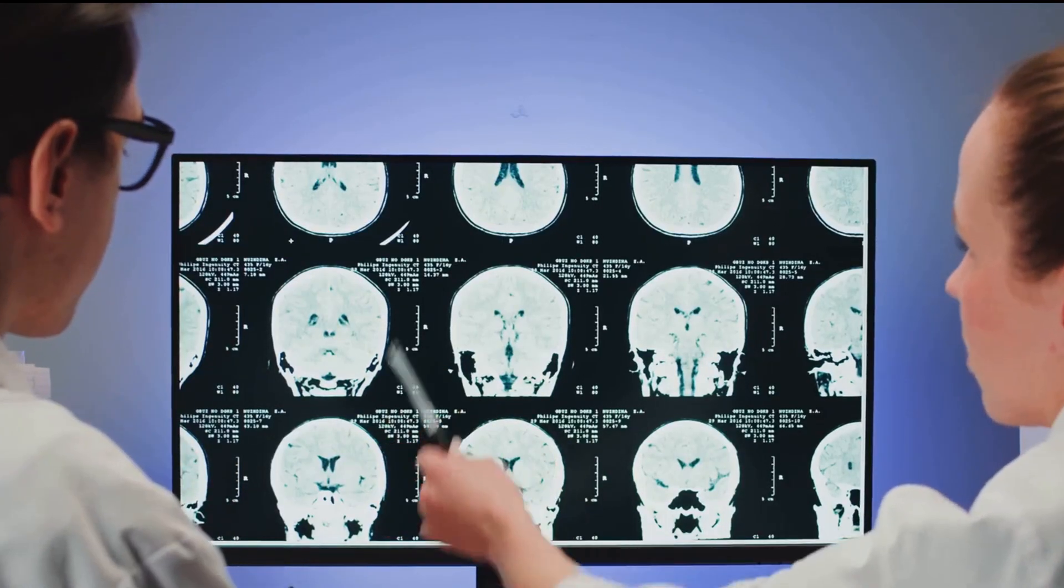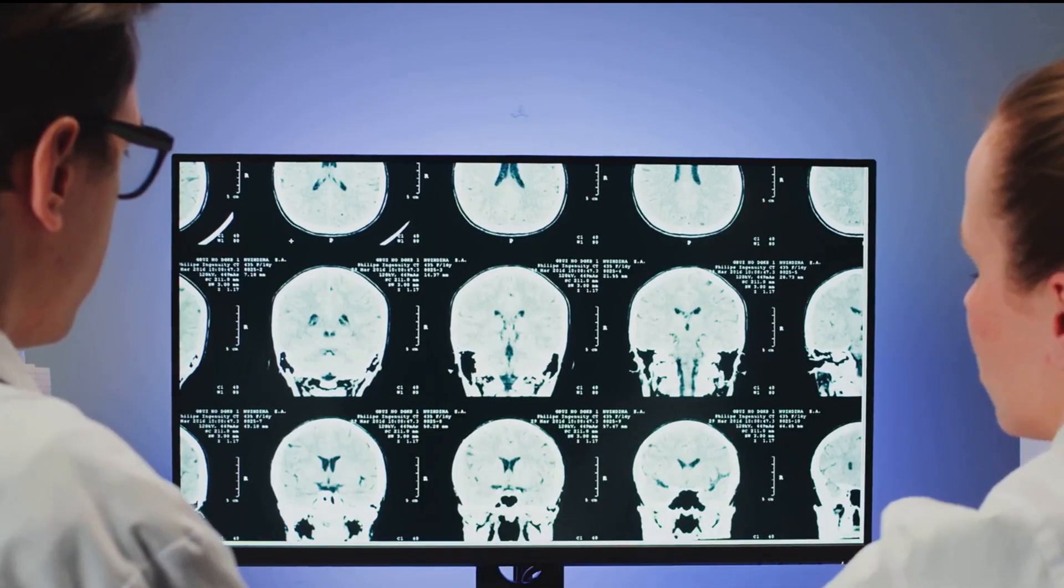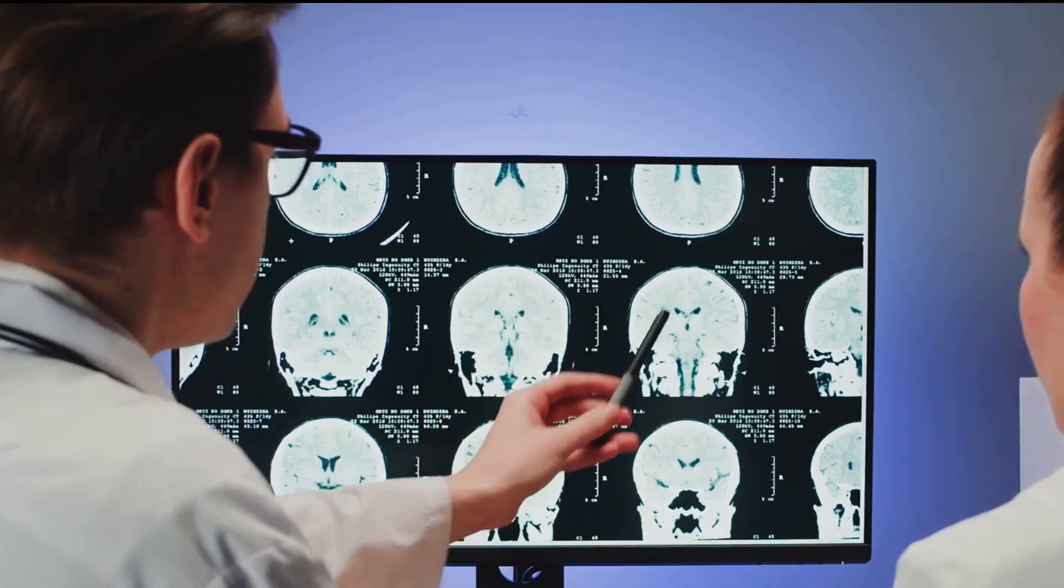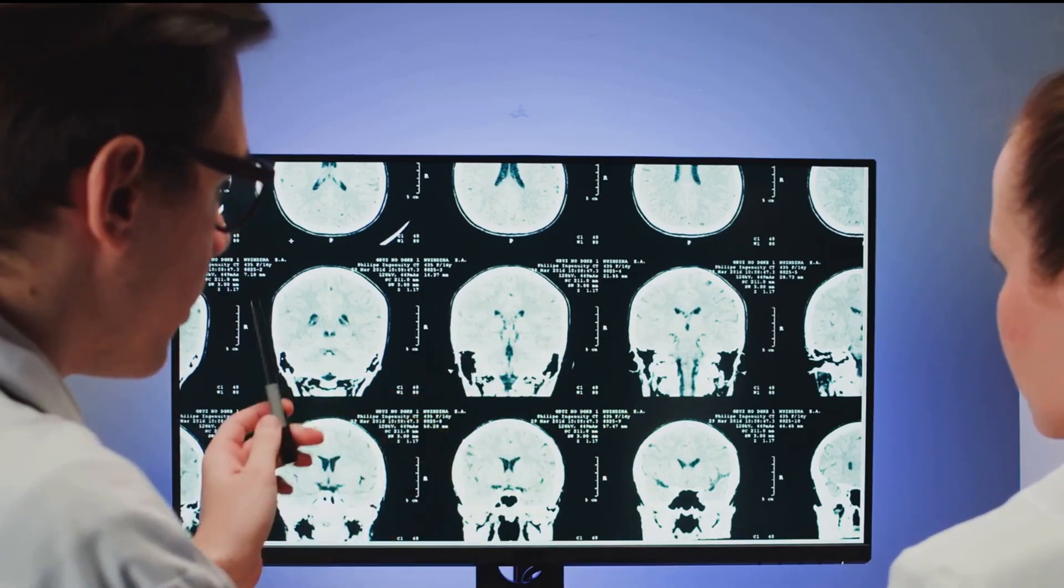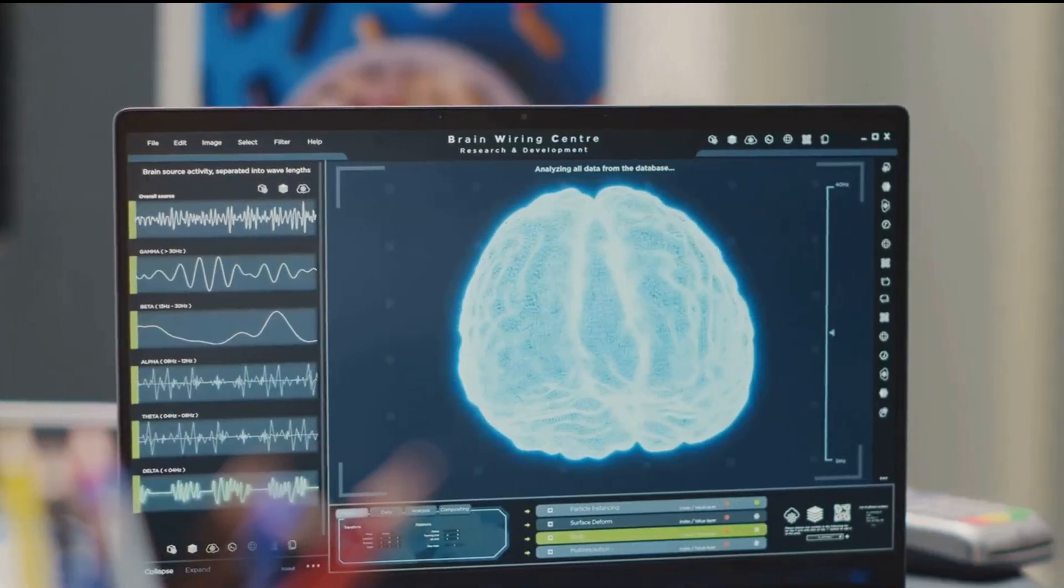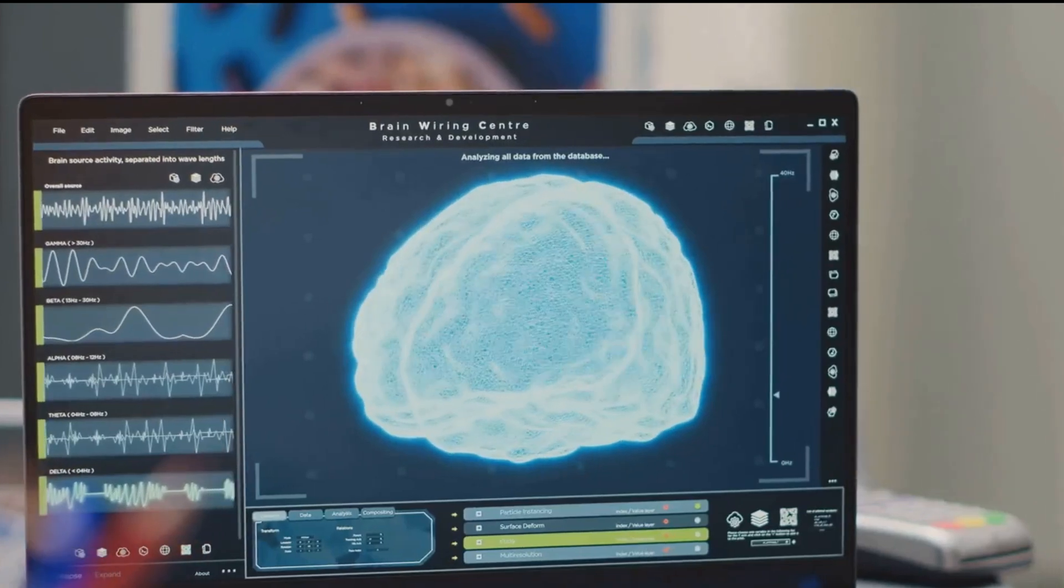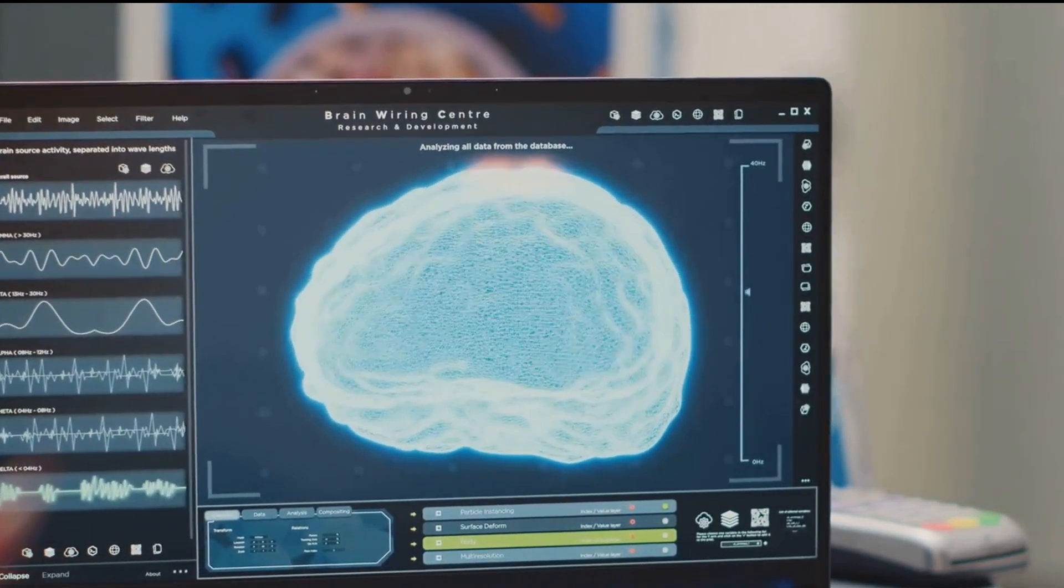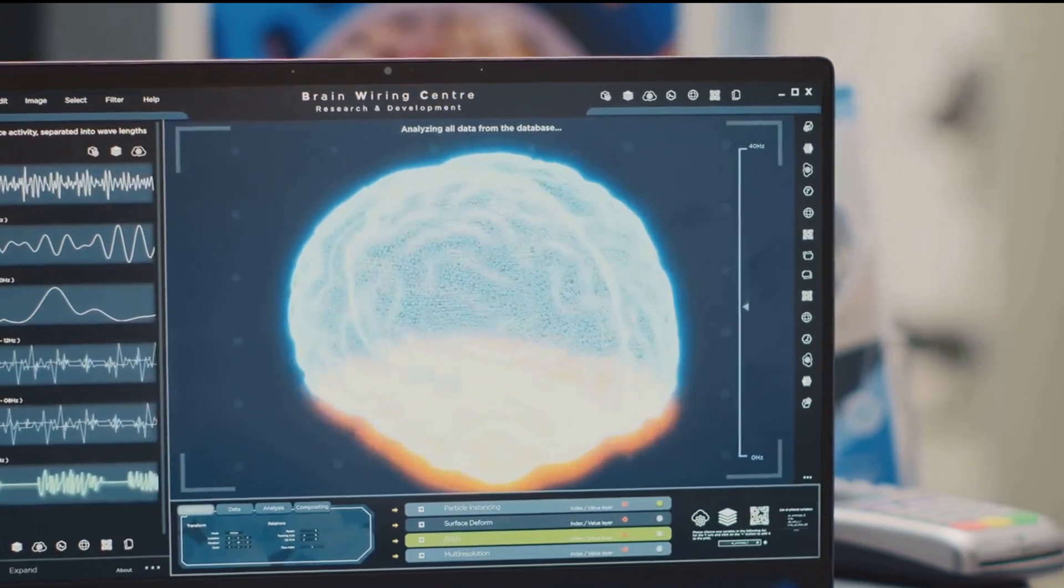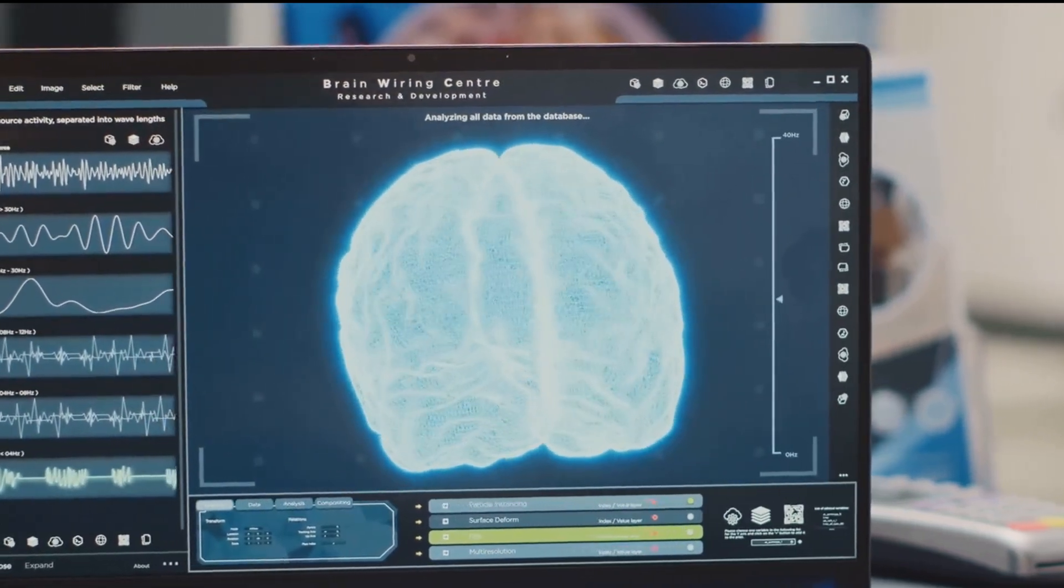Take healthcare, for instance. AI is already assisting doctors in diagnosing diseases, and the future only holds more promise. Imagine an AI system that can predict health risks before they become life-threatening, or one that can provide personalized treatment plans based on a patient's unique genetic makeup. These aren't just wild dreams, they're tangible realities we could soon witness.